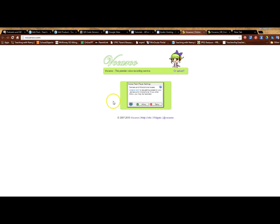The first time that you do it this little box will pop up and you need to click on allow. This is to allow it to use your microphone to record your voice.